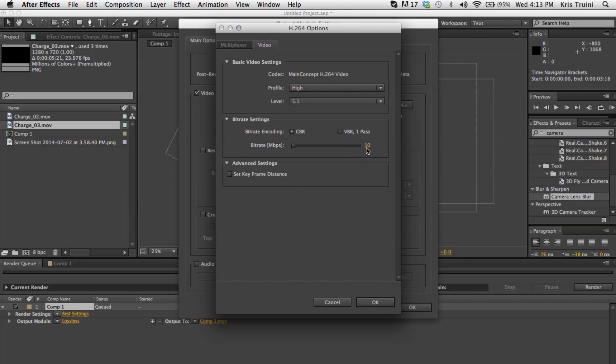But anyways, with 10, you should be more than fine with YouTube and pretty much anything. I mean, most DSLRs that you're recording with are probably recording with a bitrate of 8. But I'm getting a little sidetracked here, but 10 is fine.